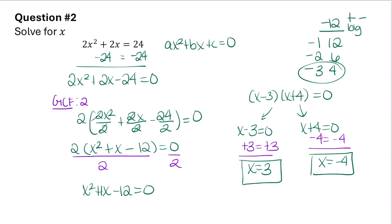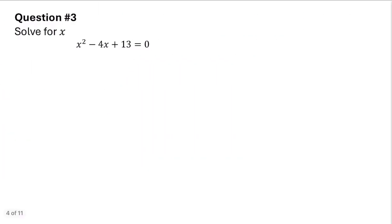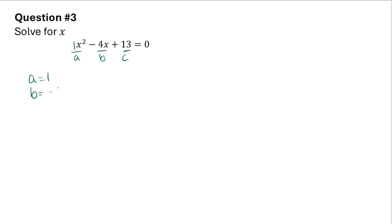In this problem it wants us to solve for x. Since 13 is a prime number it's not going to factor easily, so we're going to use the quadratic formula. I need to label a, b, and c: a equals 1, b equals negative 4, and c equals 13. The quadratic formula is x equals negative b plus or minus the square root of b squared minus 4ac, all over 2a.